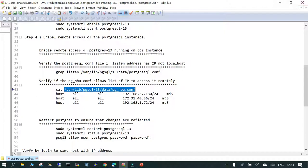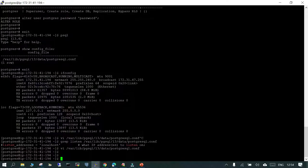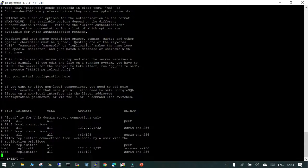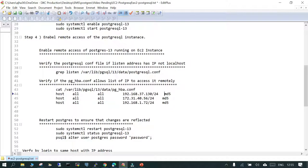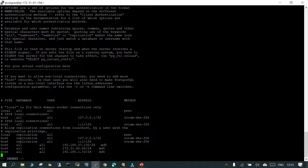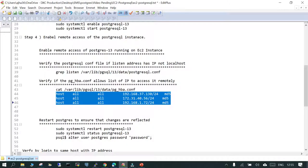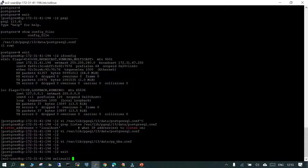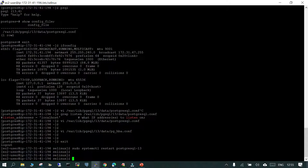There is also a file called pg_hba.conf — PostgreSQL host-based authentication. We are going to edit that as well and at the bottom add the IP addresses from where we are going to access the system. You need to check which system you are going to log in from and include those IP addresses. Once this is done, you need to restart the PostgreSQL server using 'sudo systemctl restart'. It is done — let's check the status.